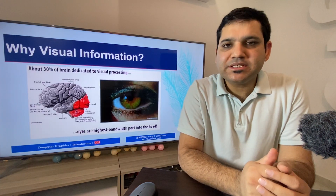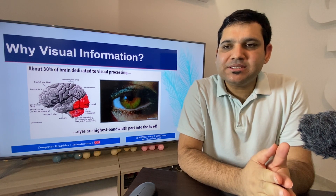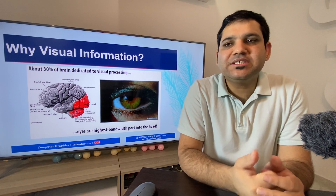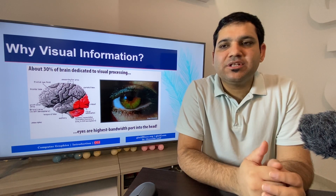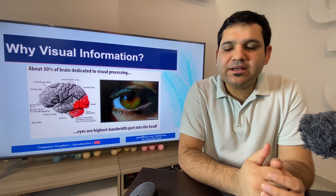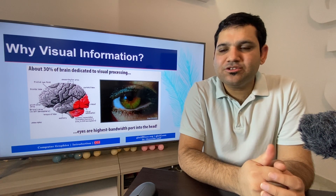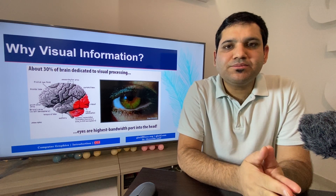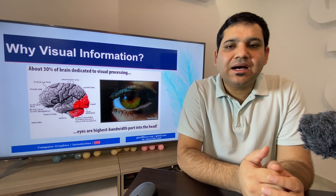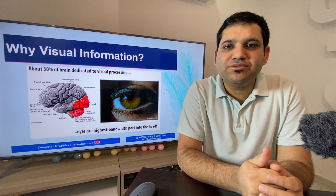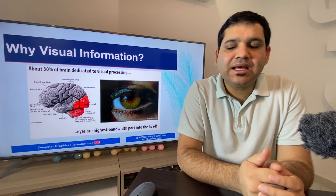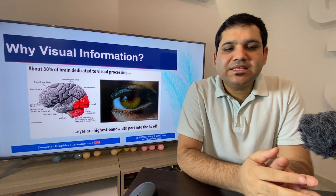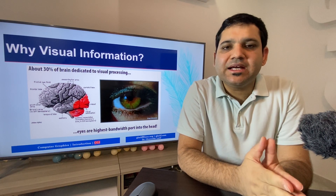Why is visual information so important? For example, if we are listening to a movie instead of watching it — if we don't have visualization of the movie content and just try to listen to the audio — it will not be appealing or entertaining. Visual information is extremely important because our brain is highly sophisticated to handle visual information and visual processing. We can understand things in a much better way using visual information. About 30 percent of the brain is dedicated to visual processing.